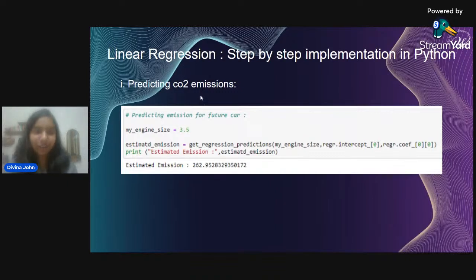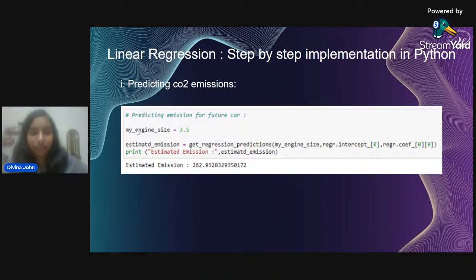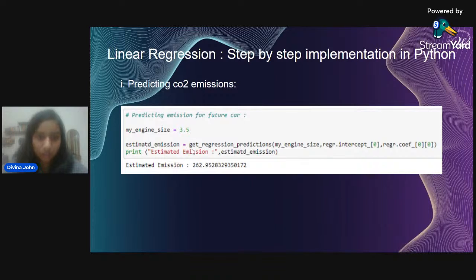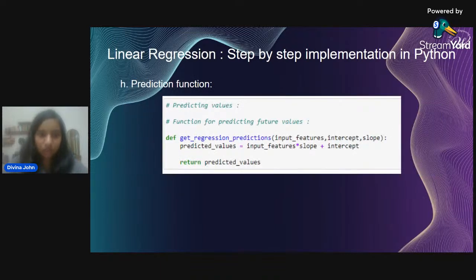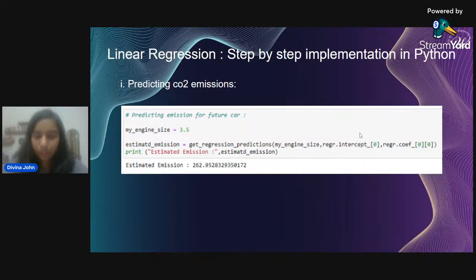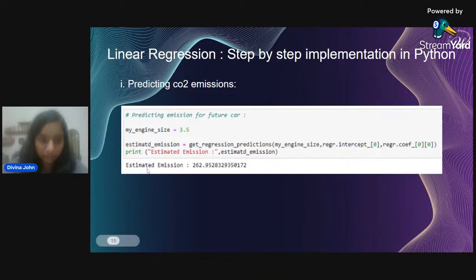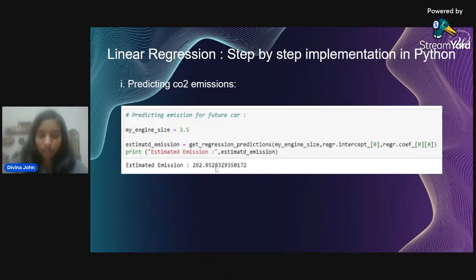Now for the interesting part — predicting CO2 emissions. Given an engine size of 3.5, we call the prediction function with the engine size and intercept as parameters. The estimated emission returned is 262.95. This is the actual prediction in action.